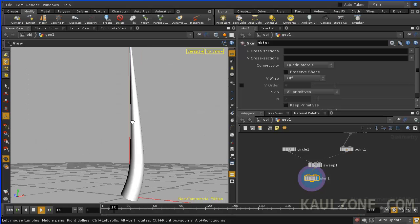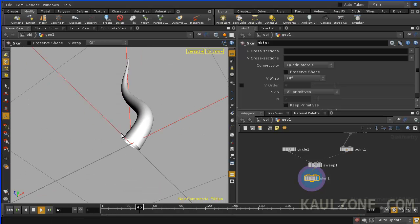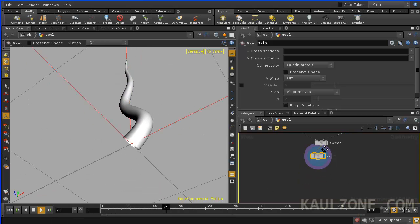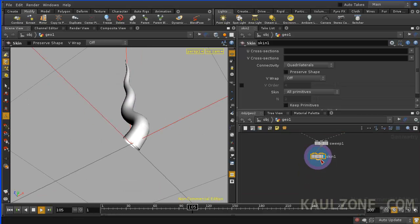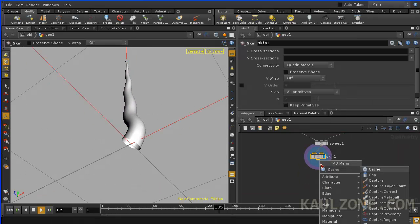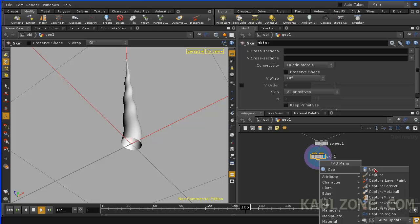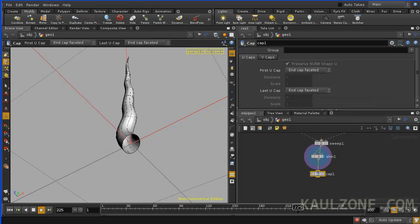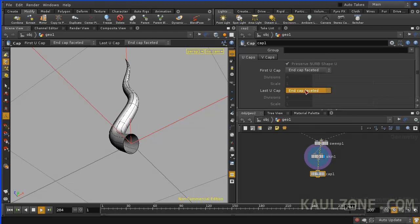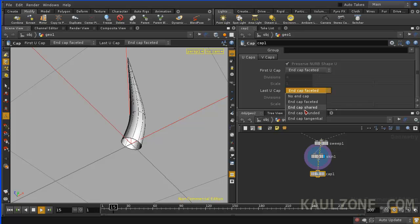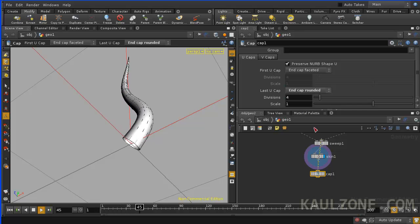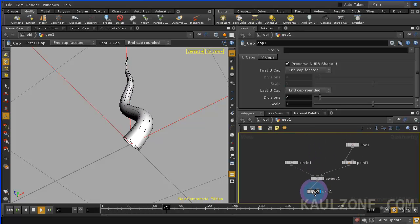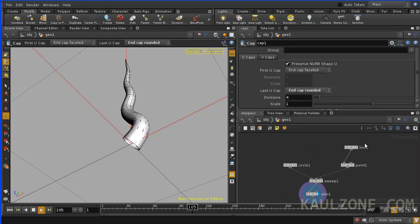Now, you can always put a cap on here, which is kind of neat. Let's type in CAP for the cap. And make it rounded here. Make sure everything's set.